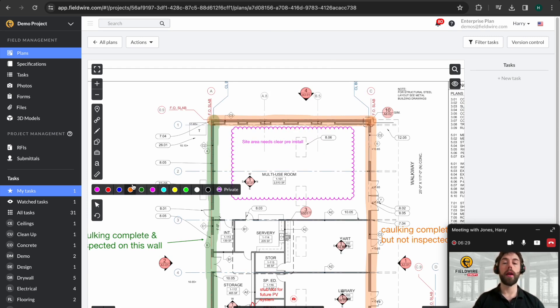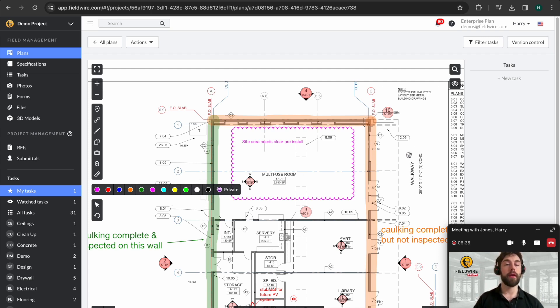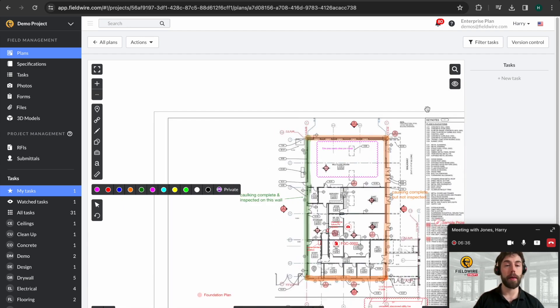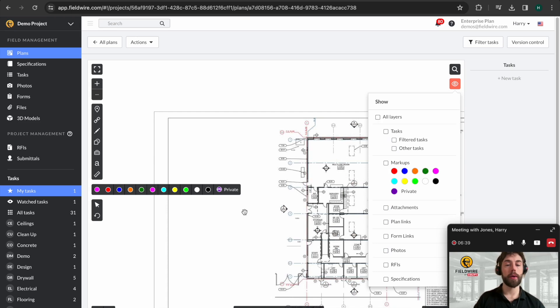You've got multiple color options here and a purple for private, should you just want to make a private note to yourself. If you feel like the drawing is becoming a bit busy, it's possible to come in here and switch off layers so you get a nice clean drawing again.